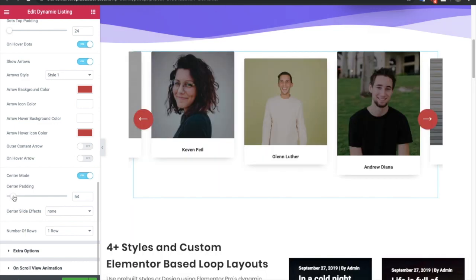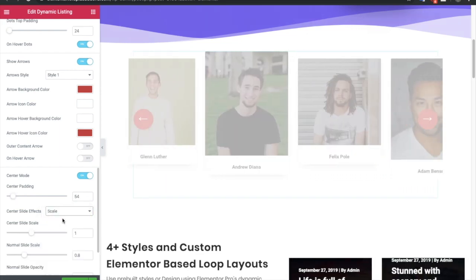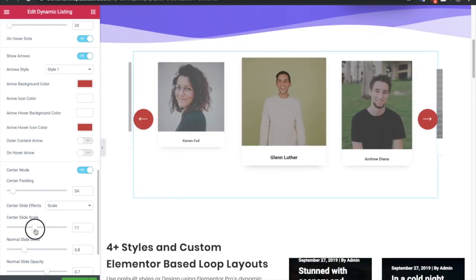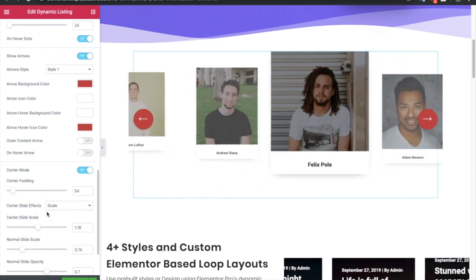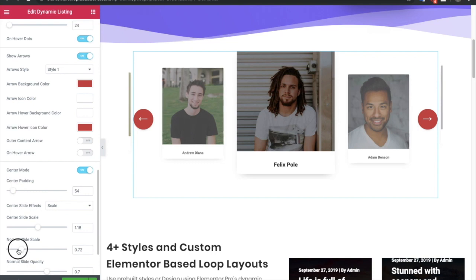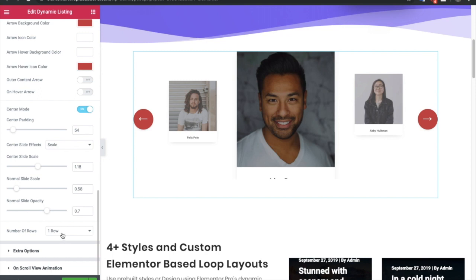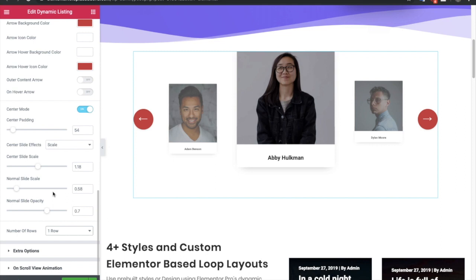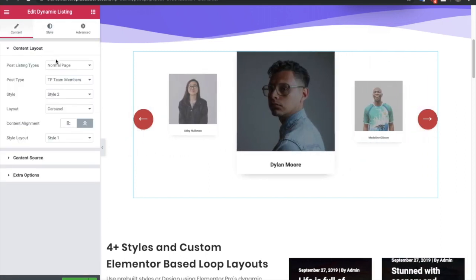You can also enable center mode — this is a special feature which is not available in most carousel widgets. You can adjust the center padding, which will give an amazing look to each and every carousel. You can adjust scale or shadow, which will highlight your middle section — you can scale up the center and scale down the other slides. This helps you to create more creative layouts in your carousel. After that you have options for the number of rows — so these are the options available in the carousel mode.